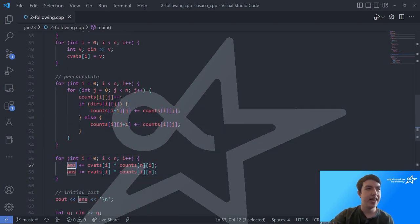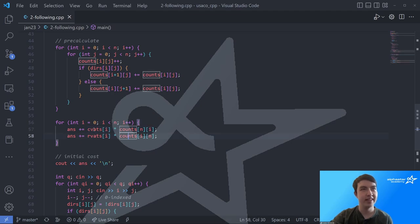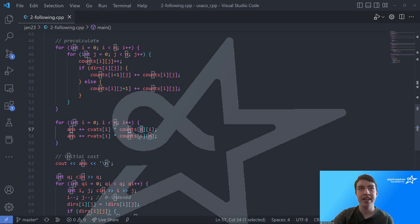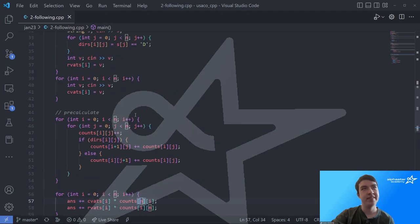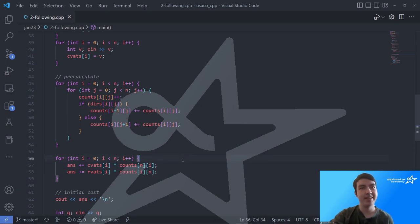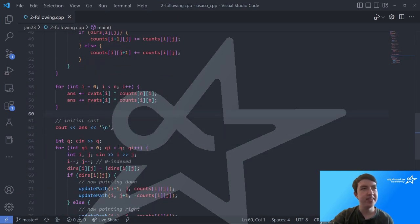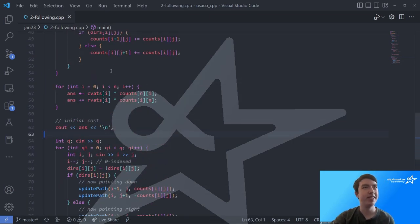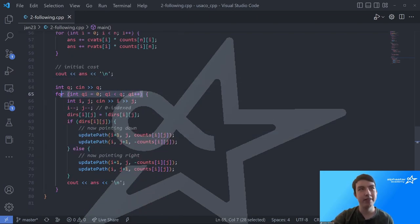This is simpler than you might initially think, because we don't have to take into account the vats separately — cows following the signpost at the very edge of the grid will automatically go to the vats. The answer variable stores our current total cost. We add up all the column vats first, looking at the counts array at row N and column N since we zero-index positions 0 through N−1 for signposts and index N for vats. Then we print this initial cost.